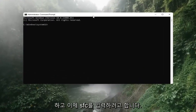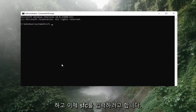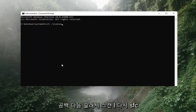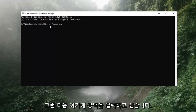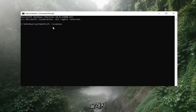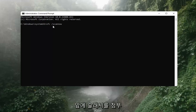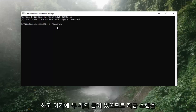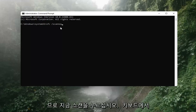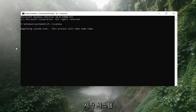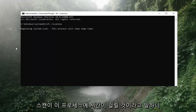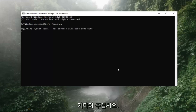Now you want to type in SFC, then a space, and then forward slash scannow. So: SFC /scannow — scannow should all be one word with the forward slash out front, and there are two N's in there — scan and now. Hit Enter on the keyboard. It should say 'Beginning system scan. This process will take some time, so please be patient.'